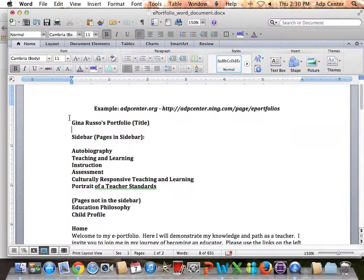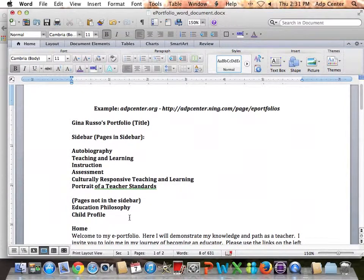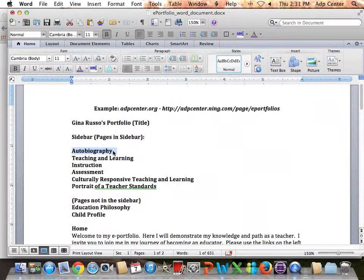What I like to do — and this is my practice, you can do it as well — is organize what I'm doing in a document so that I have it all written out. These are the sidebar pages I'm going to need, so I'm going to create these pages. Eventually we'll learn about pages not in the sidebar and you'll see what that means.